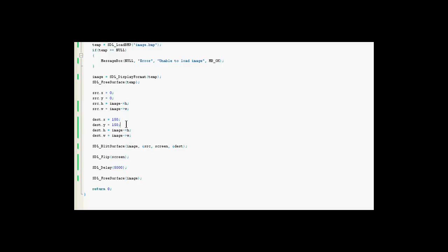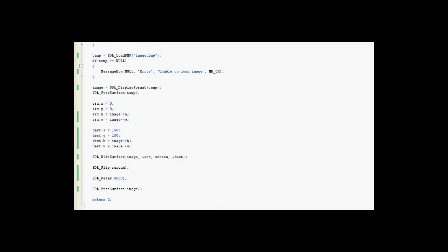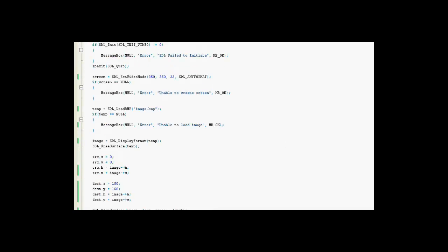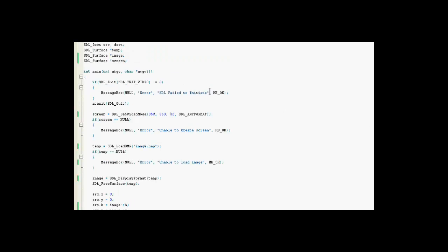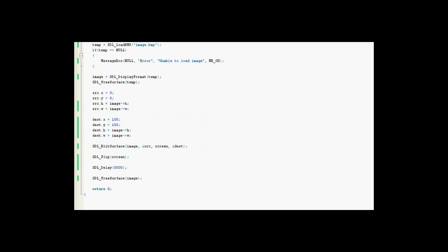Destination x and y, I chose 150. You can do whatever value you'd like for these, as long as it's within the, however big you made your window. In this case, I made it 350 by 350 pixels.